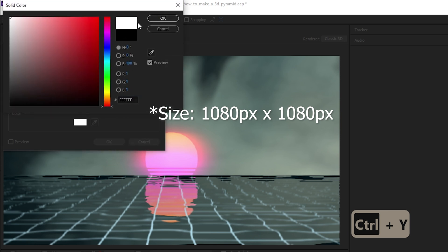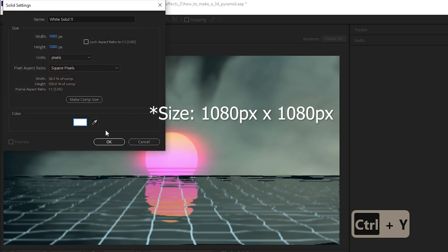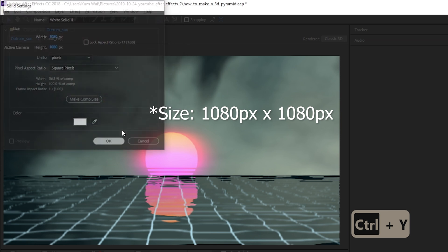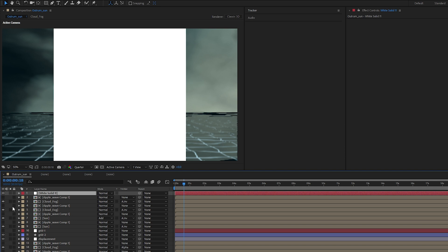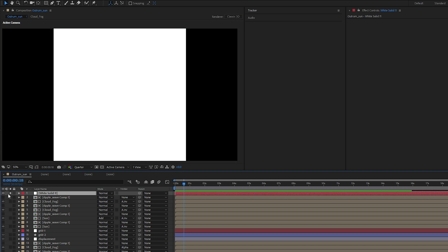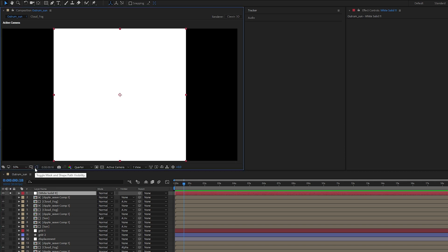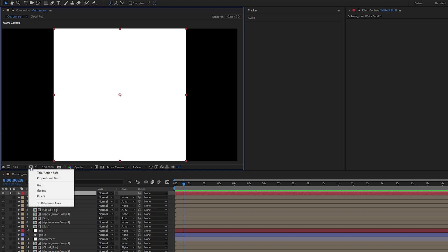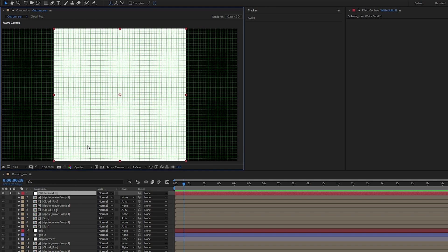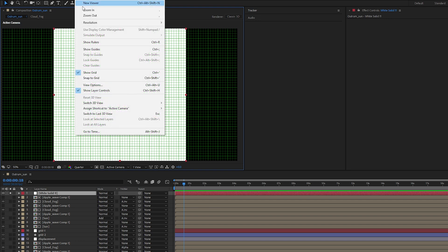We'll make it white, this is just a guide so we'll solo the solid. We want to open up our title safe, we're gonna open up our grid here and let's go to our view, make sure our snap to grid is on.